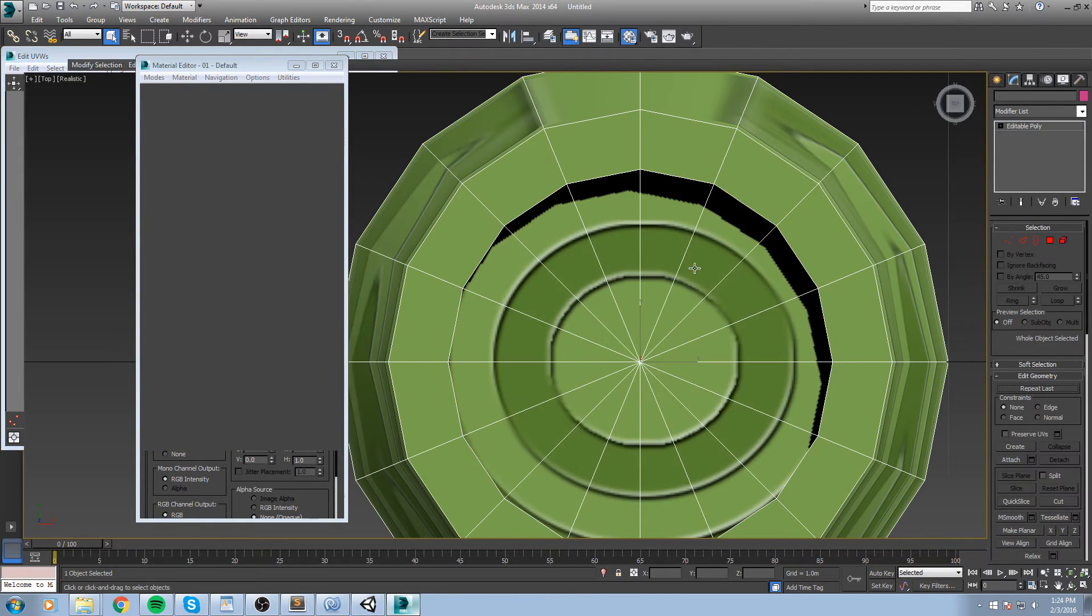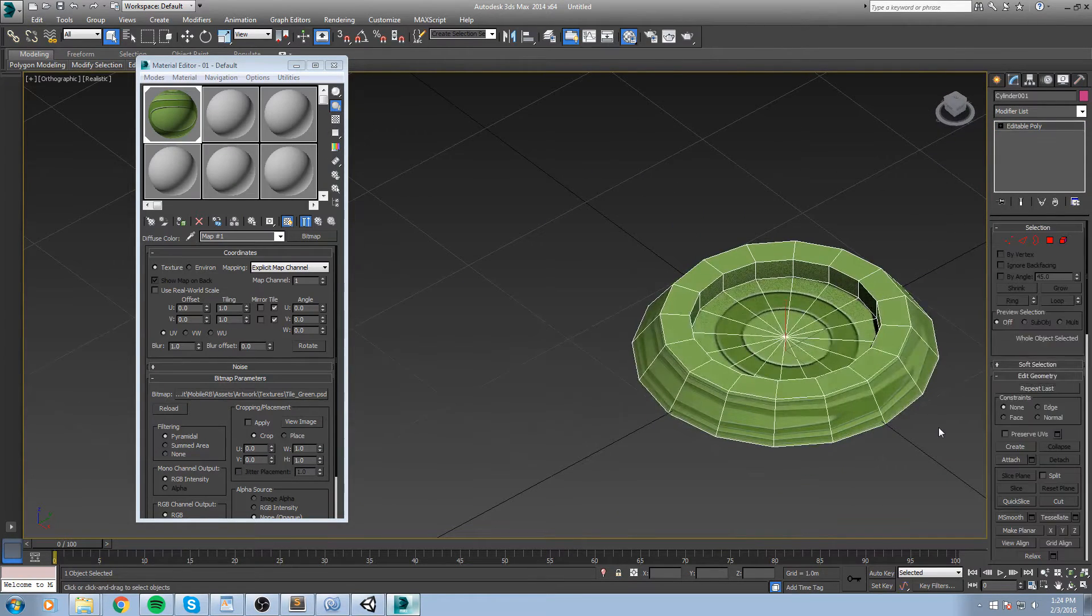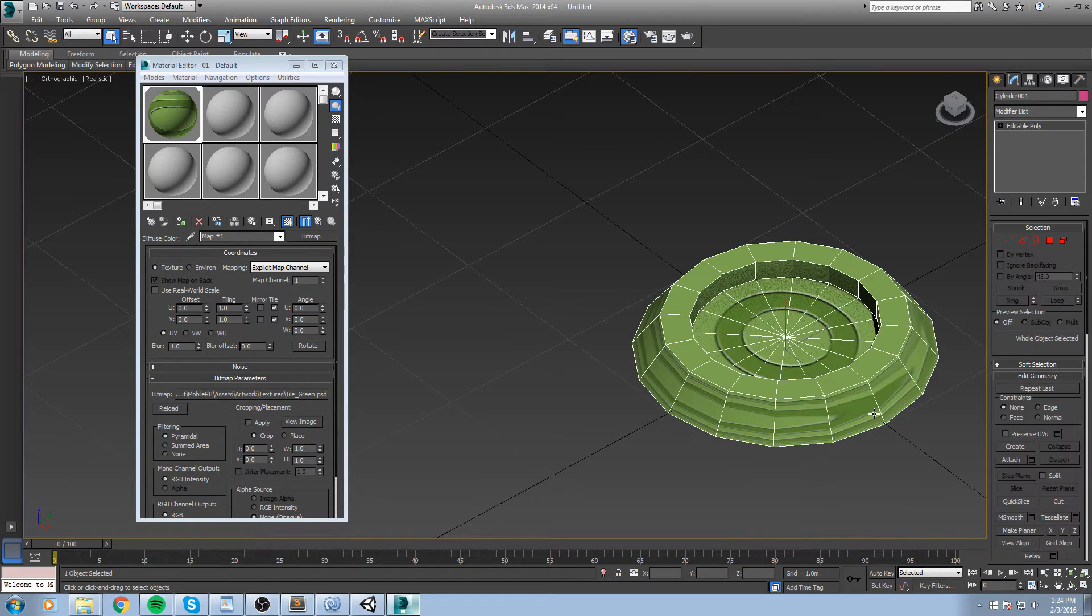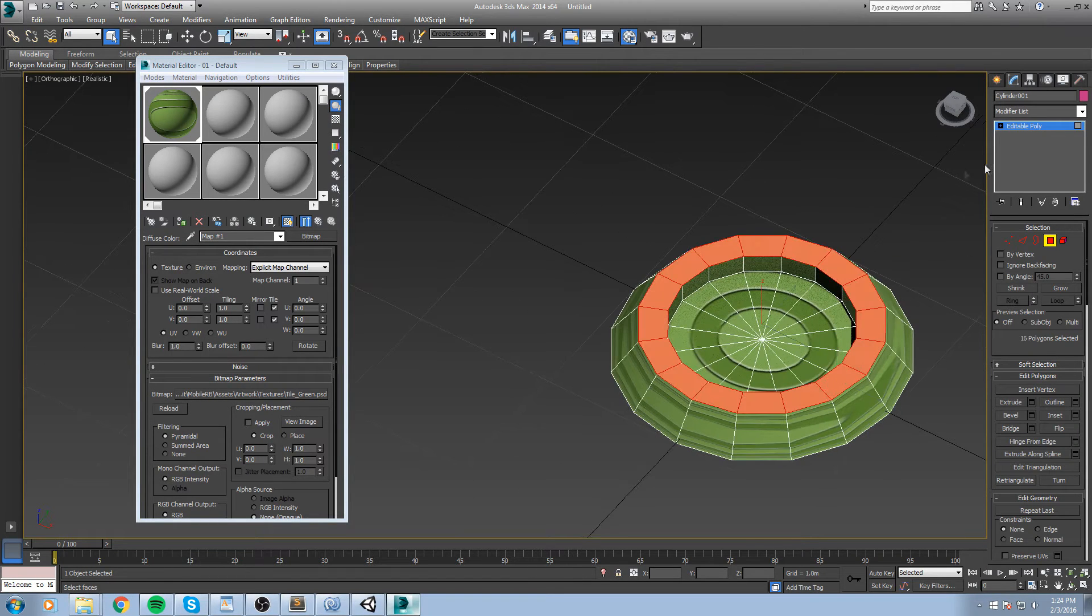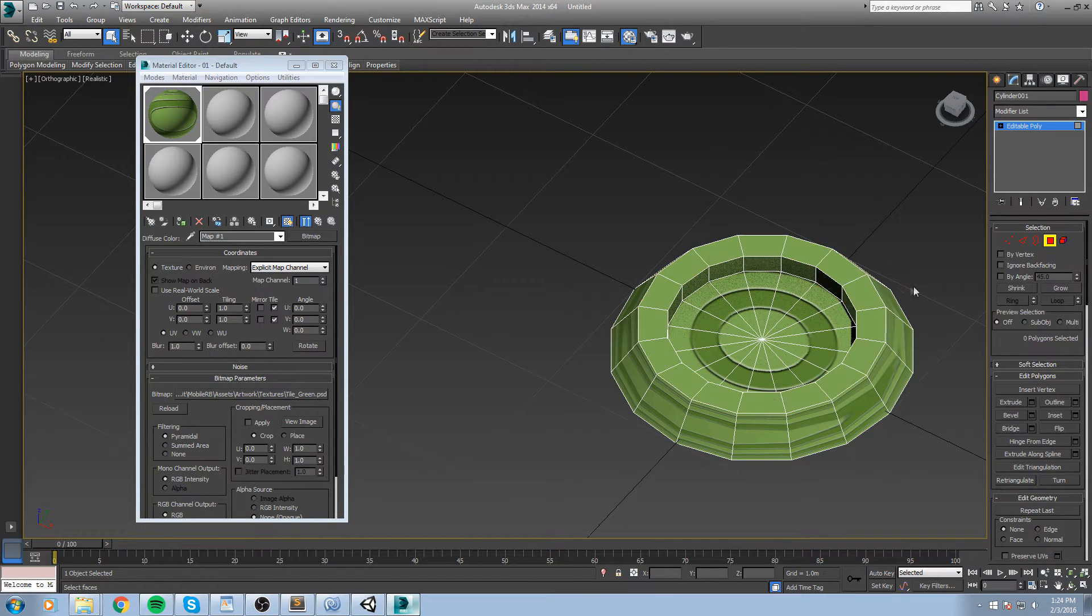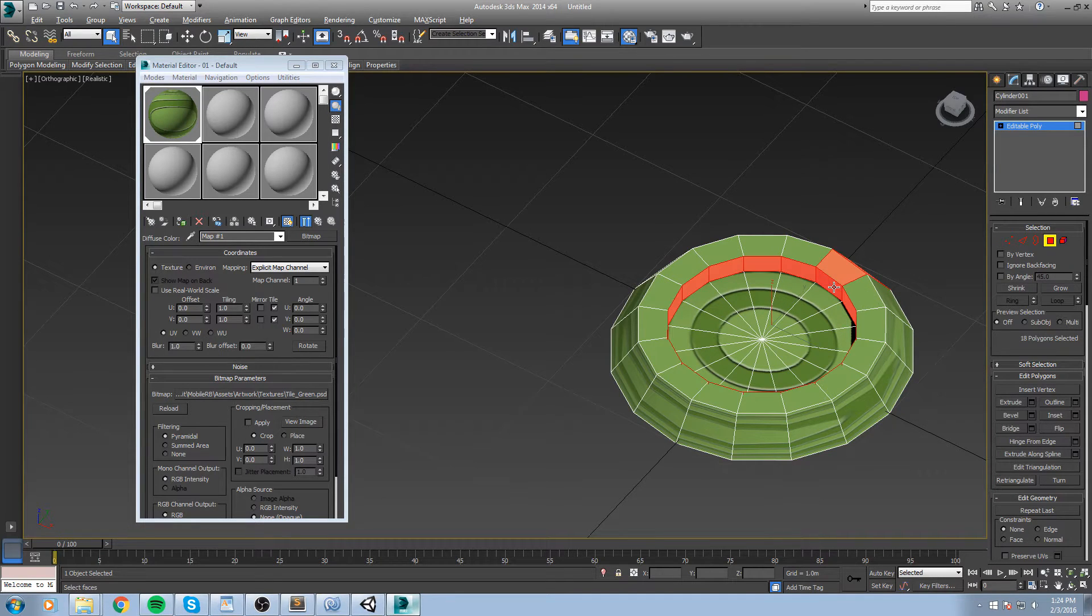Like this, so that's for the center. Now as for the sides, let's unwrap all of these all at once.